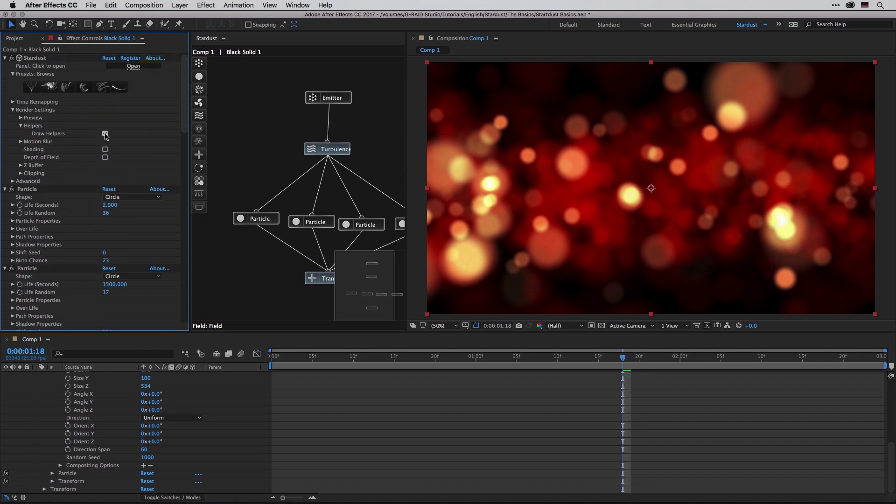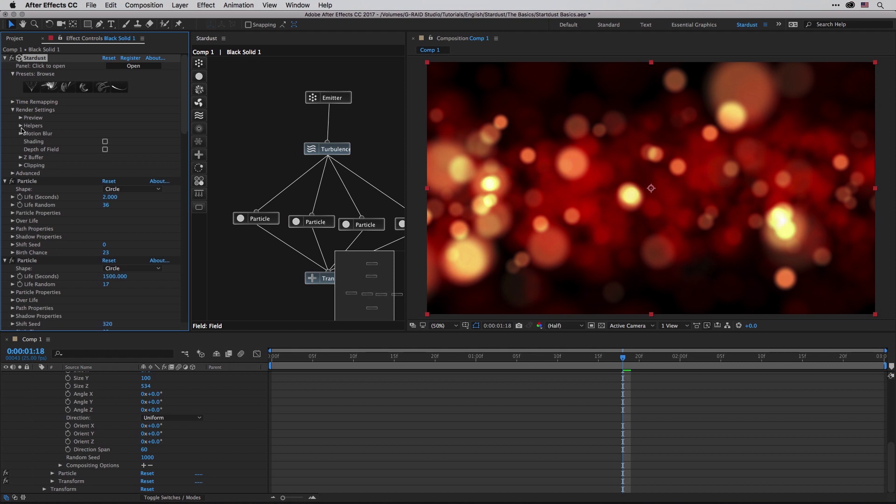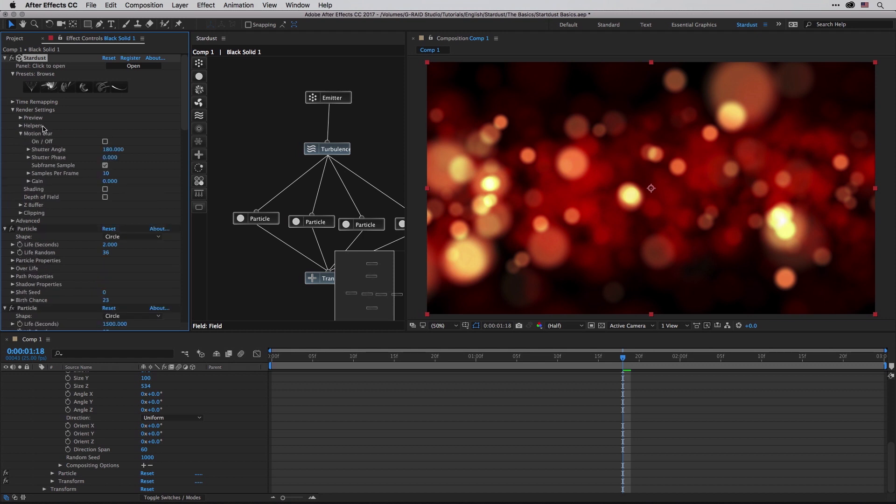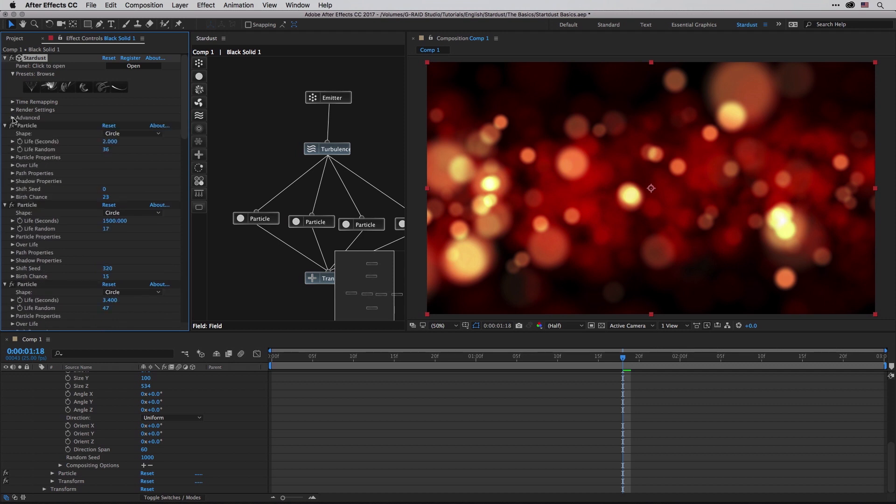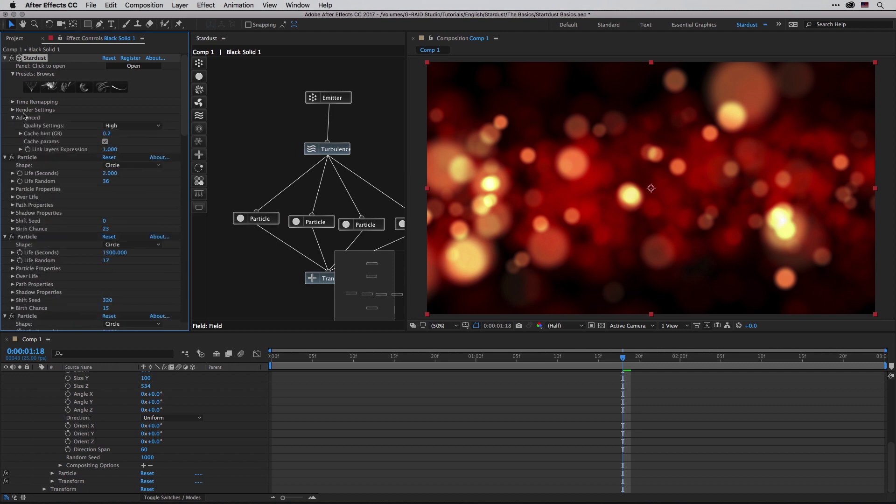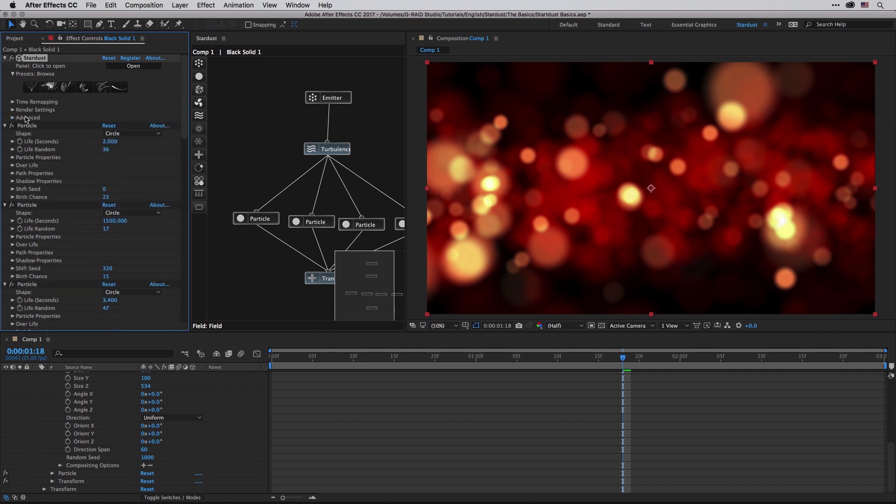I'm also going to switch off the helpers. We can also enable or disable motion blur, you can also do the same for shading, depth of field, z-buffer clipping, and other render settings. I'm just going to drill them up for a moment, and then under the advanced you have a few more technical properties which you can change. I'm not going to cover everything in this basic tutorial - just think about it as where you are setting the preferences for this effect.